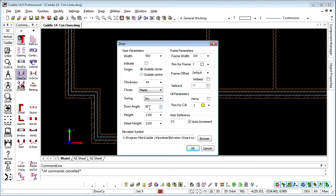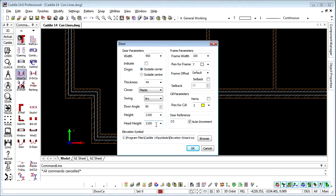The door angle there, that's the angle at which the door is placed, so whether it's fully open, fully closed, or somewhere in between. The height and the head height will feature in the three-dimensional modeling if we should choose to go there.